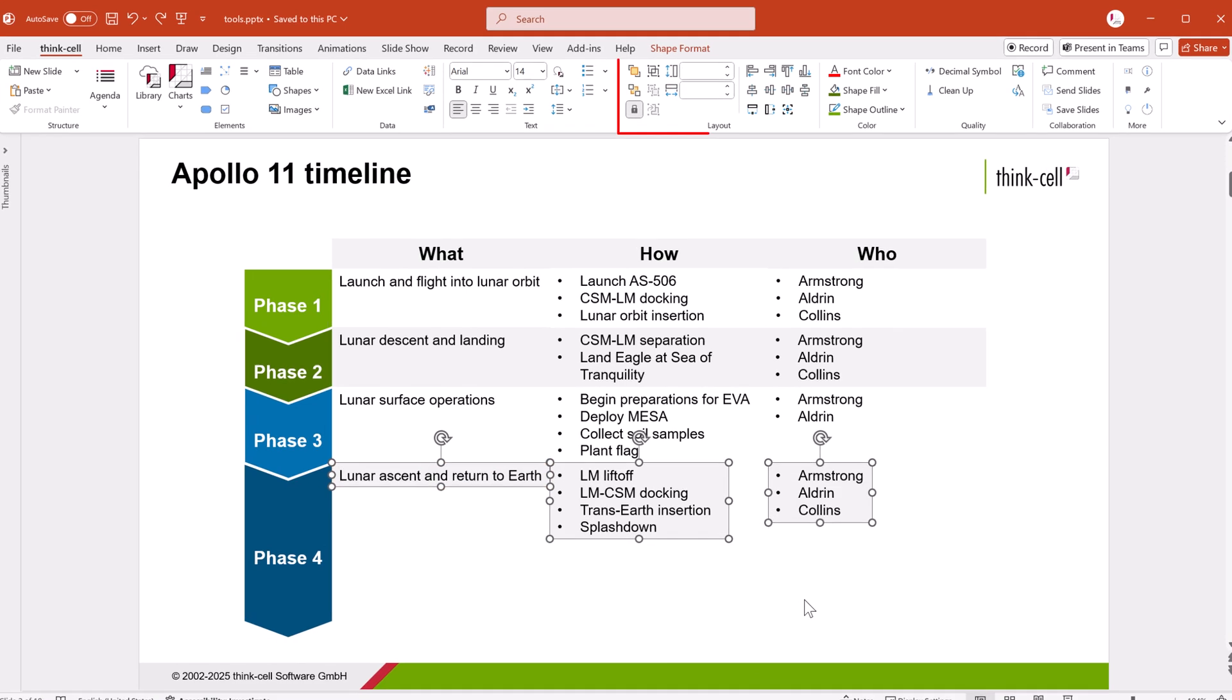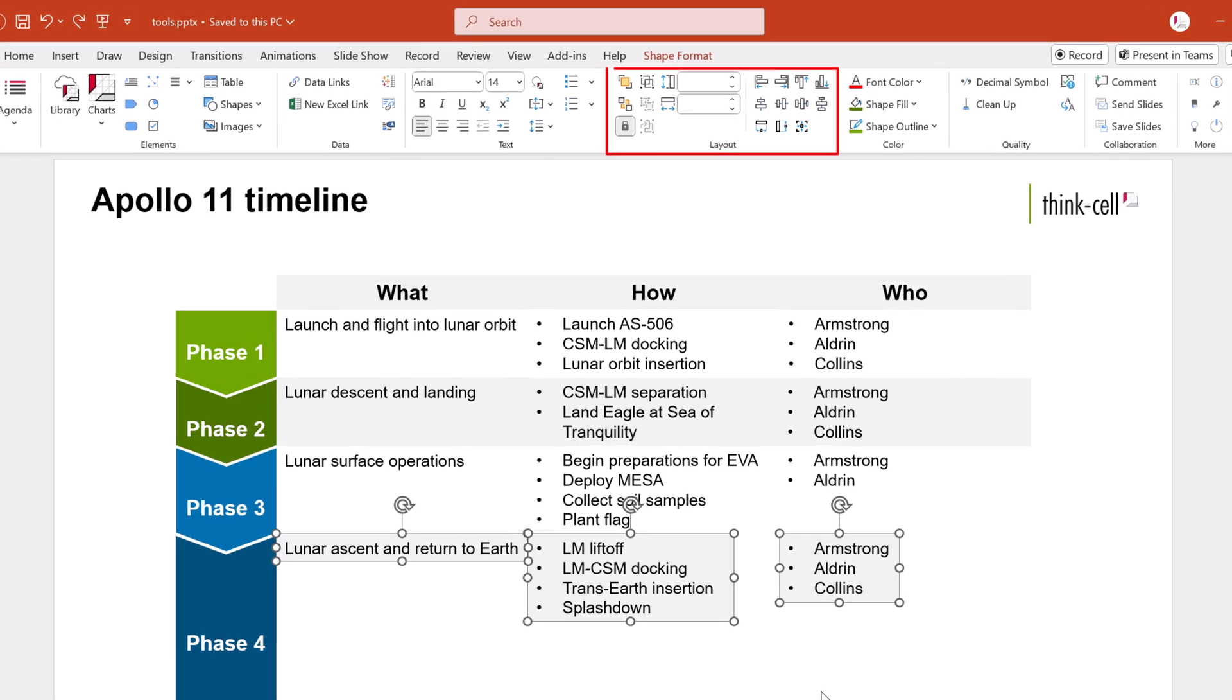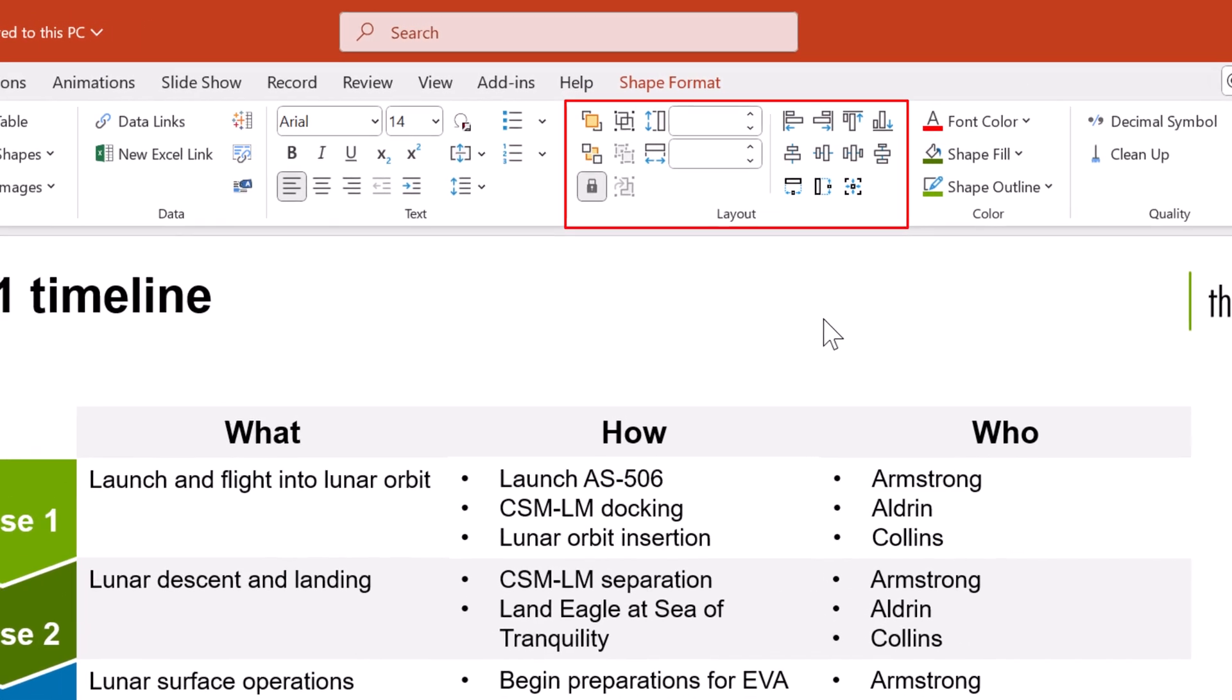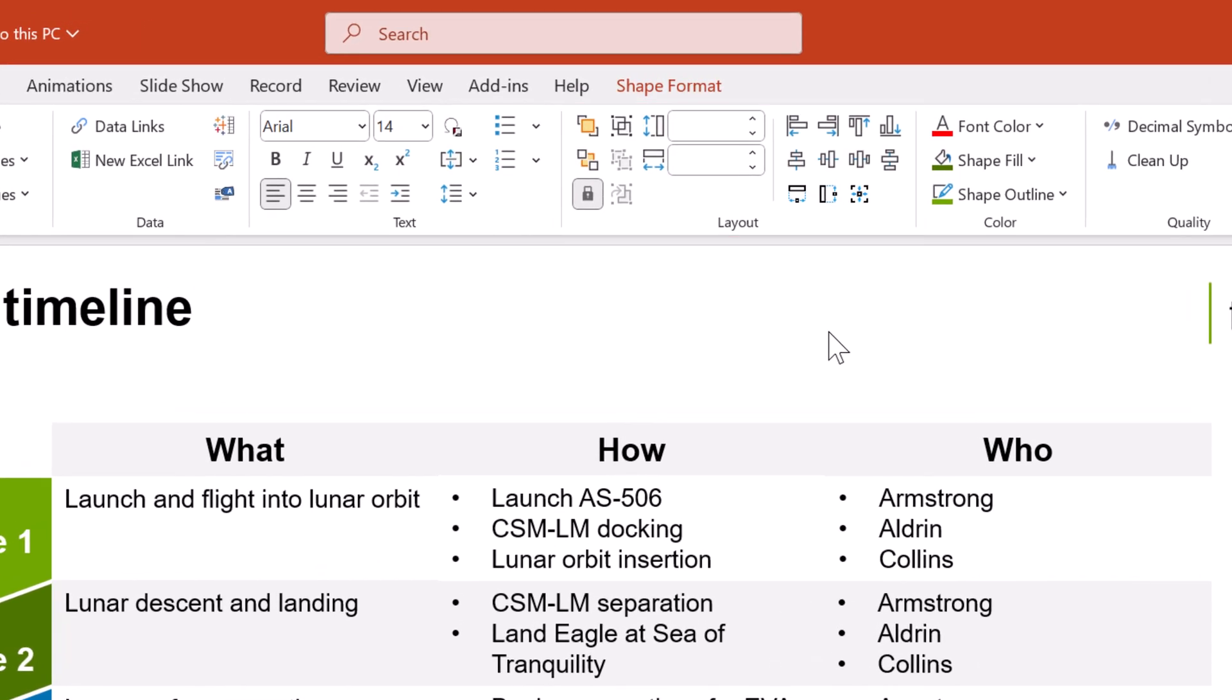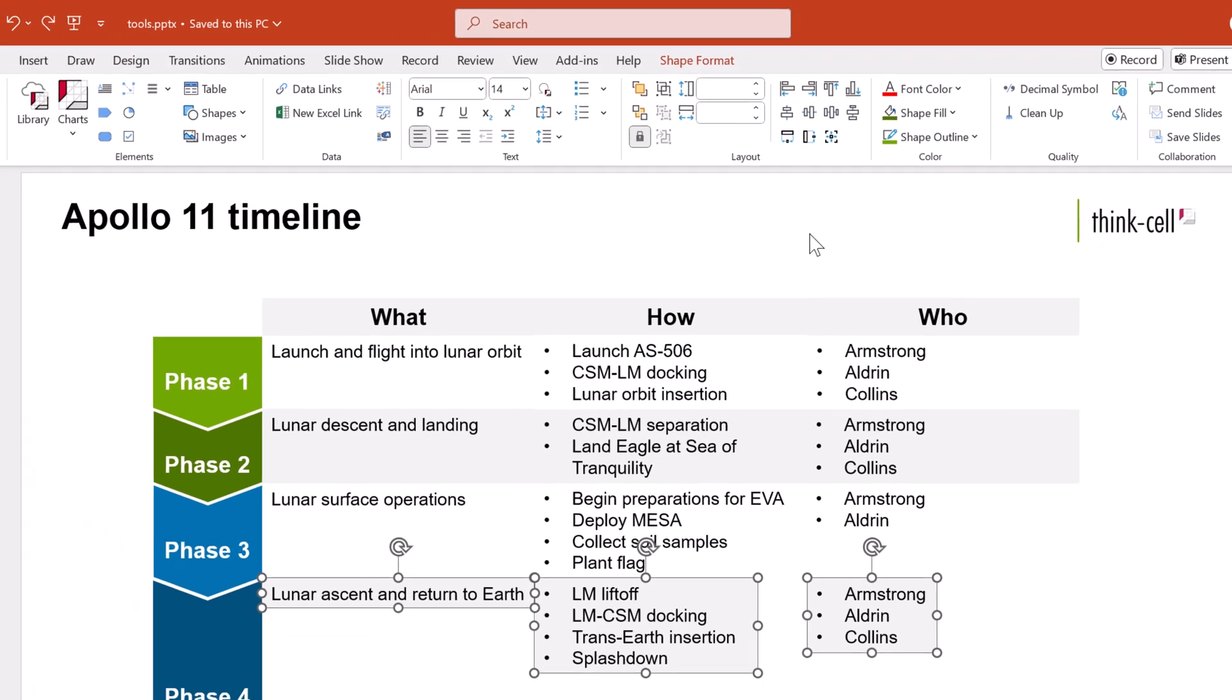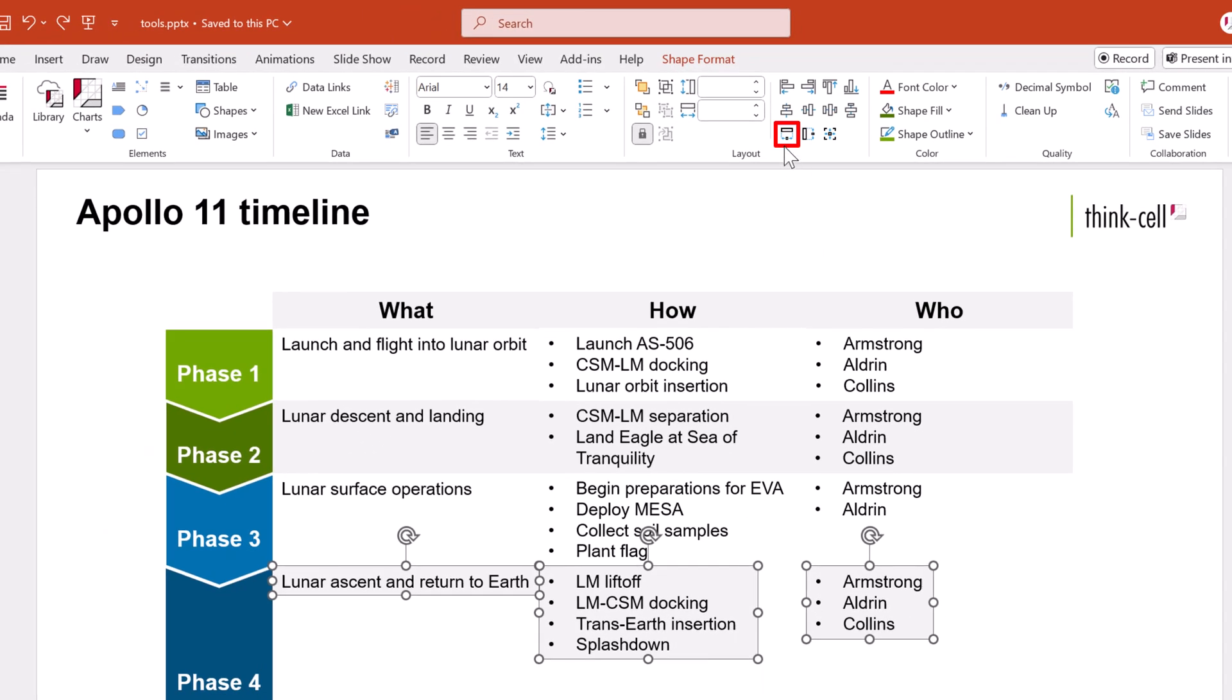On the ThinkCell tab in the Layout group, you'll find the size matching buttons: Same width, same height, and same size. Same size matches the widths and heights of objects at the same time. Let's make the text boxes the same width.